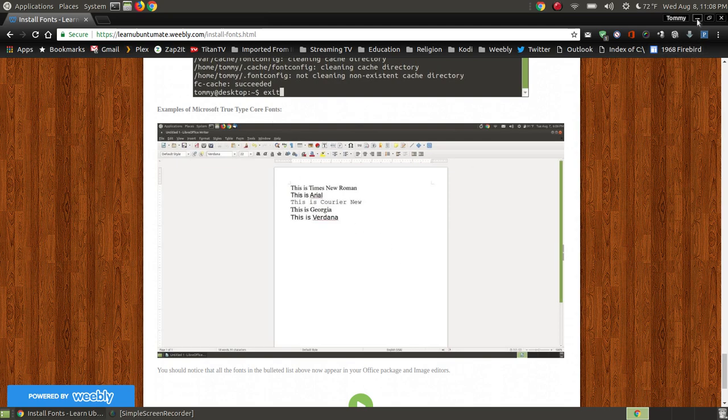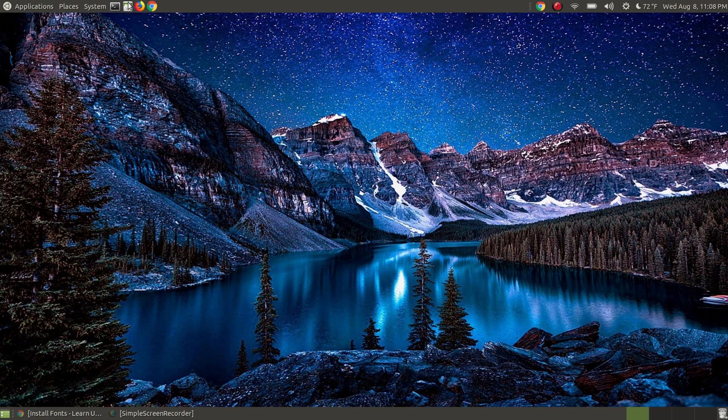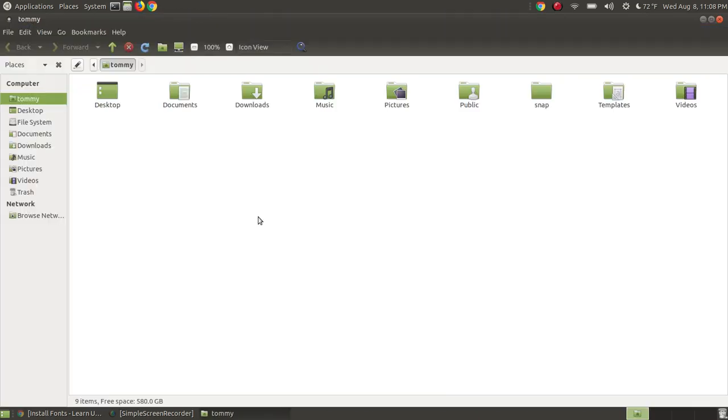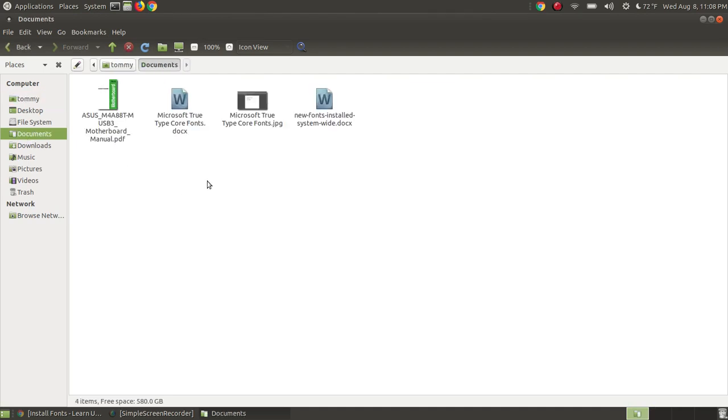Now I will minimize this web browser, and I will open up my Caja file manager. I will go into my documents. Here's where I created a document on another computer that I've installed the fonts already.